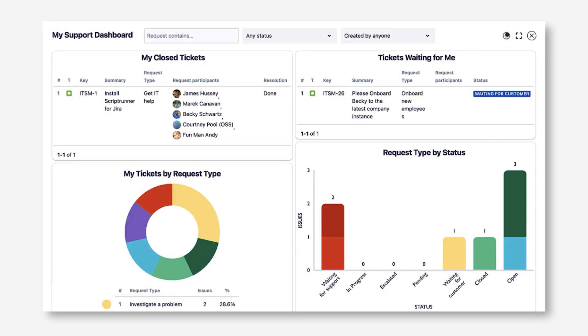As a note, the Shared Dashboard will honor the typical Atlassian JSM permissions in that I can only see the tickets where I'm the reporter, a request participant, or part of the organization that the ticket is shared with.